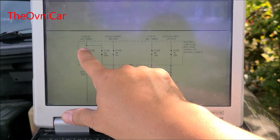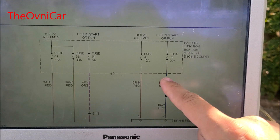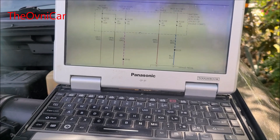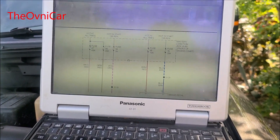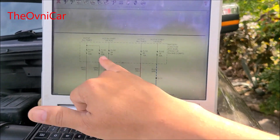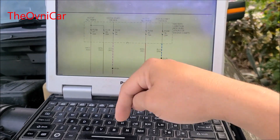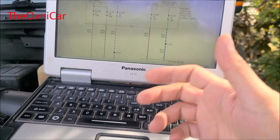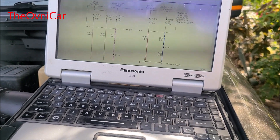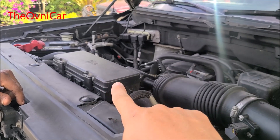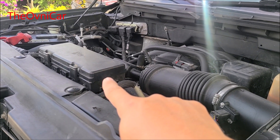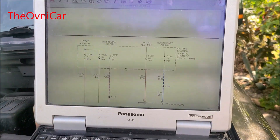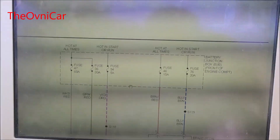Que estén buenos y que estos voltajes de aquí les estén llegando directamente a la caja. Después revisar la red en la caja. Si el módulo del ABS tiene sus voltajes, sus tierras y su red, y aún no hay comunicación, no sirve ese módulo — se tiene que reemplazar por uno nuevo y programar. Si la caja tiene un problema de salidas de voltaje, pues se tiene que reparar. Vamos a hacer eso: buscar estos fusibles.